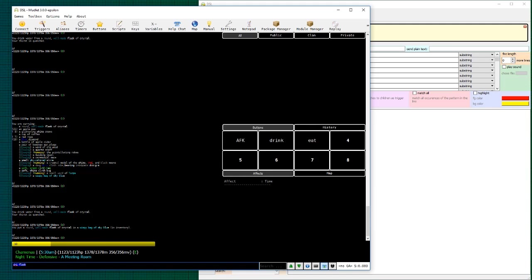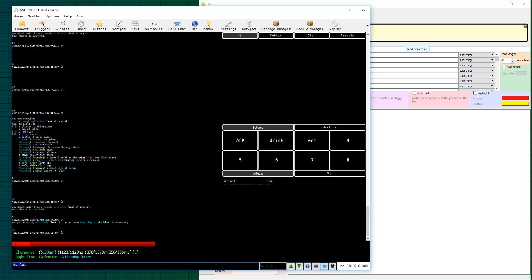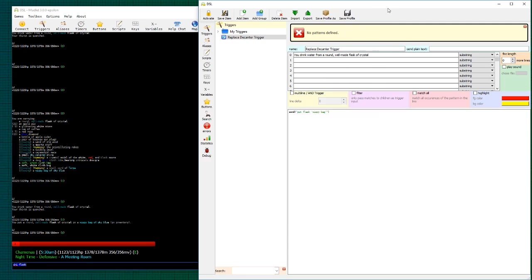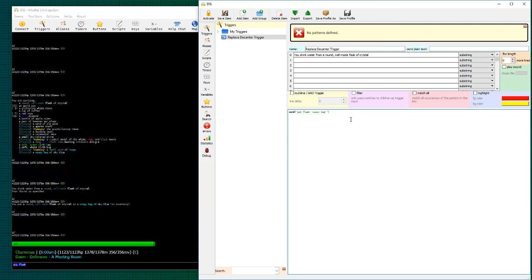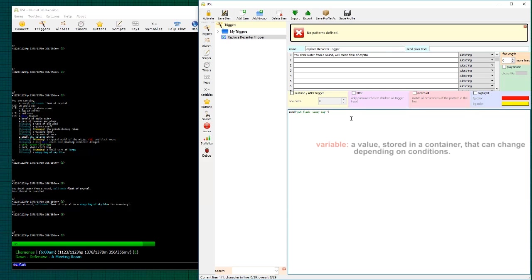Now, in most cases, you're probably not drinking your flask once. You might be drinking a few times before you want to put it in your bag. So how do you do that? Well, that gets us onto the topic of variables.